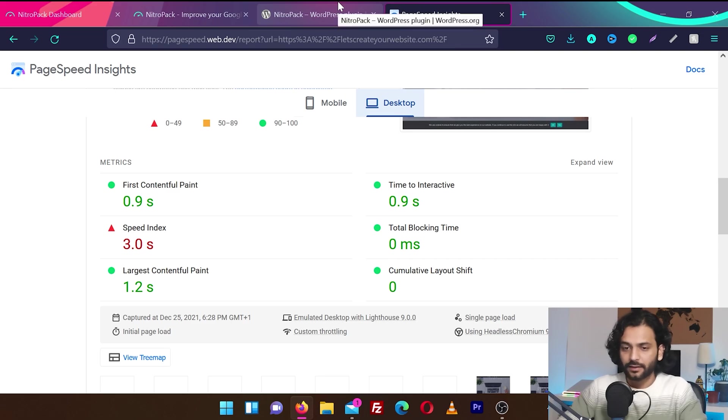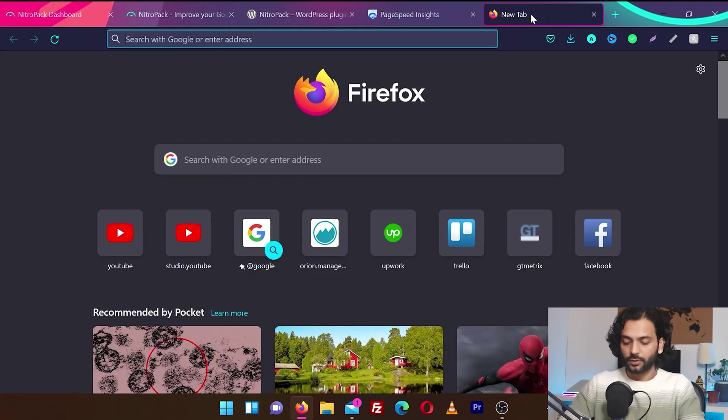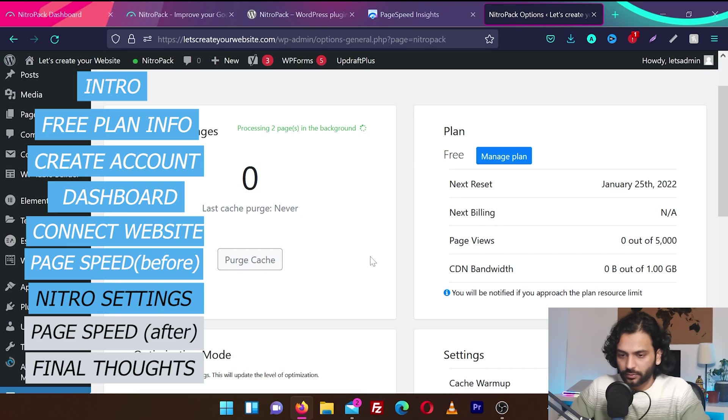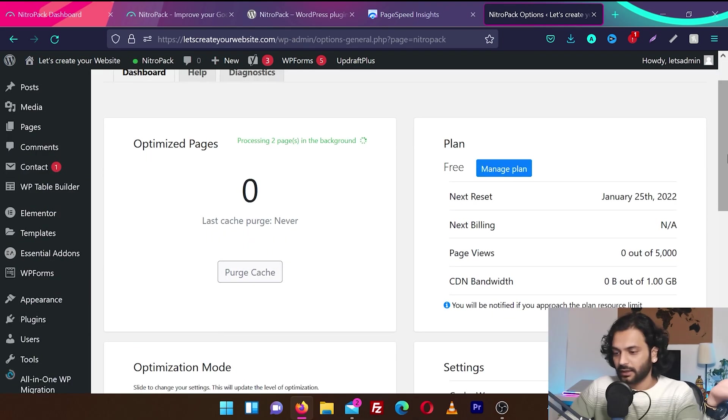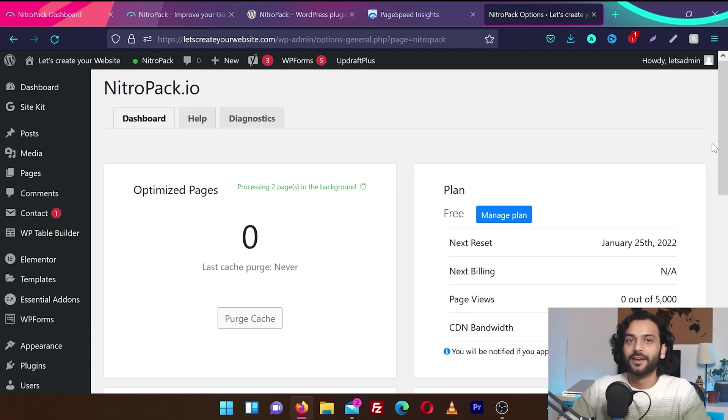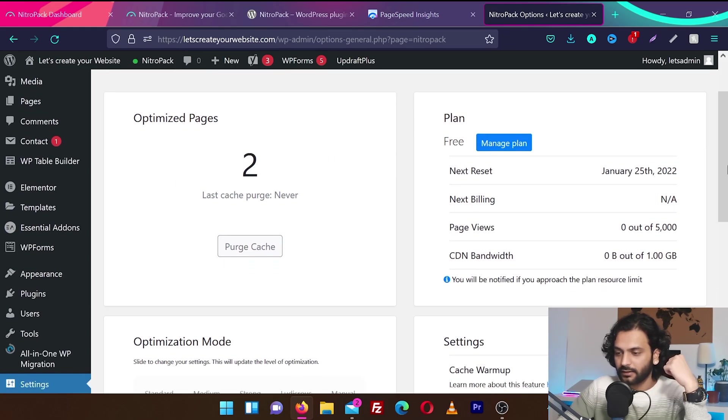So we downloaded NitroPack. I'm going to go back to my website dashboard. Okay, so now processing two pages in the background. I think with time they're going to process the other pages on my website also. I'm very excited to see the results that how it's going to be and how much my website score will improve.